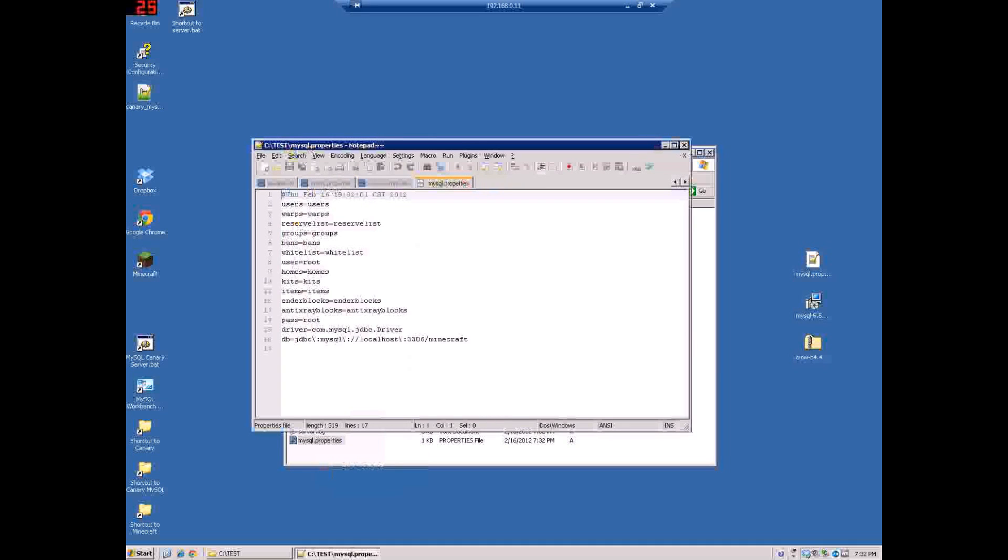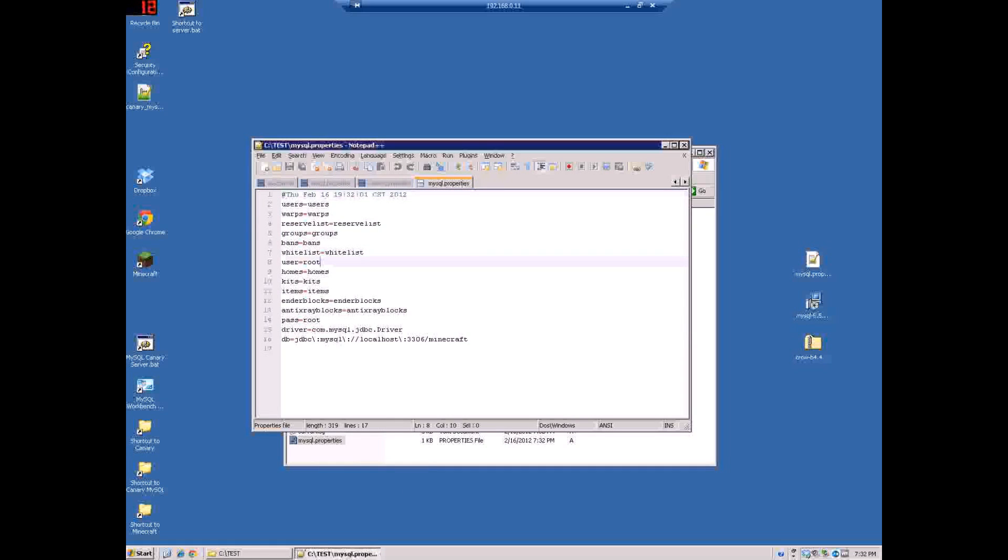Okay, when you install MySQL server it's going to ask you for the username password. This is the default root and whatever you set is the password. So whatever you set, that's what you put here under user and here under password.